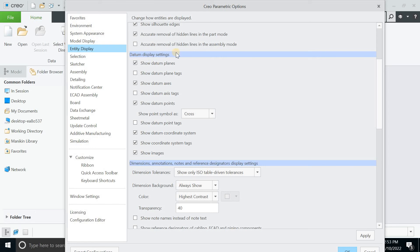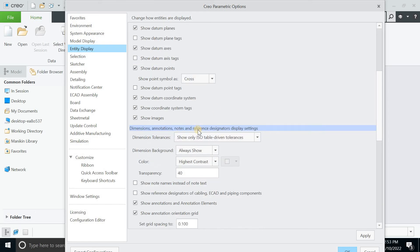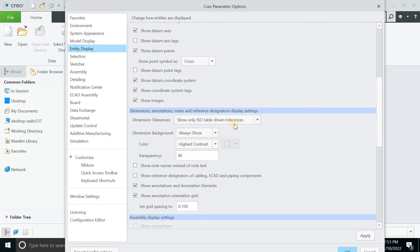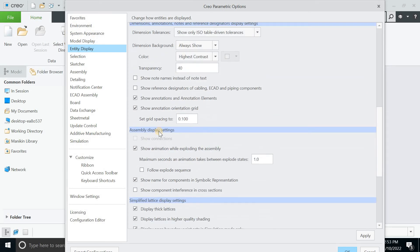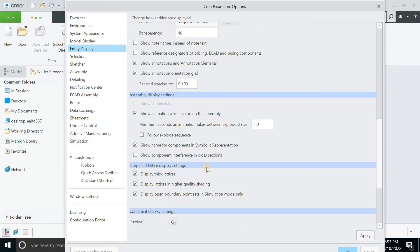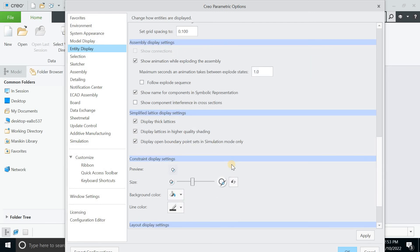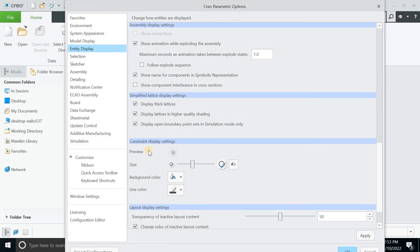You can go for the datum display setting, dimensions, annotation, notes and diagnosis display setting. You can go for assembly display setting. Constraint display setting. From here you can just increase or decrease the size as well.